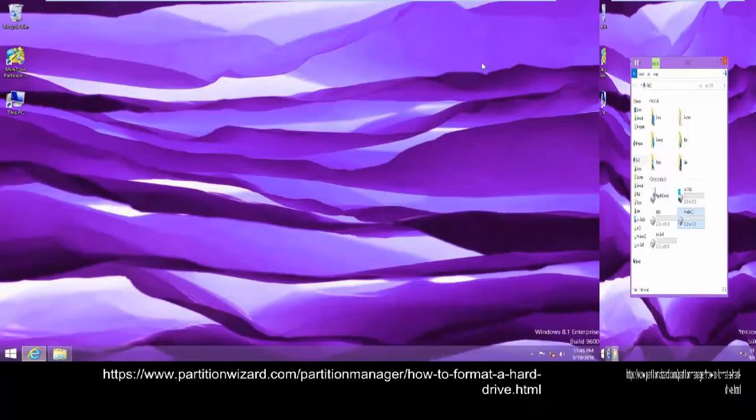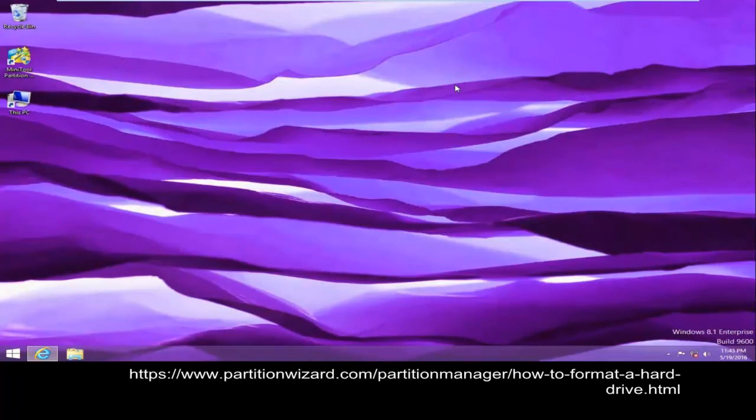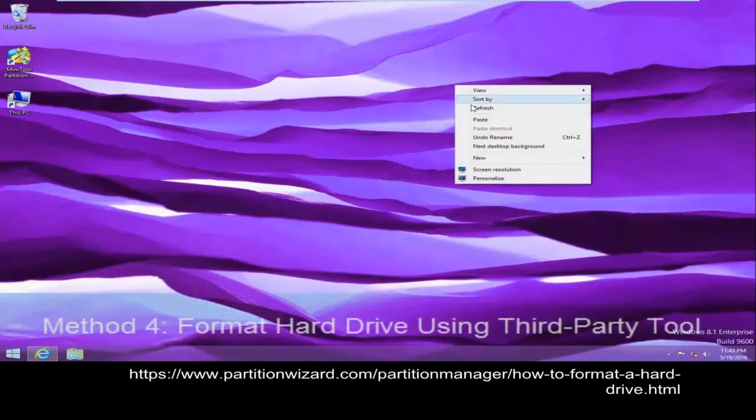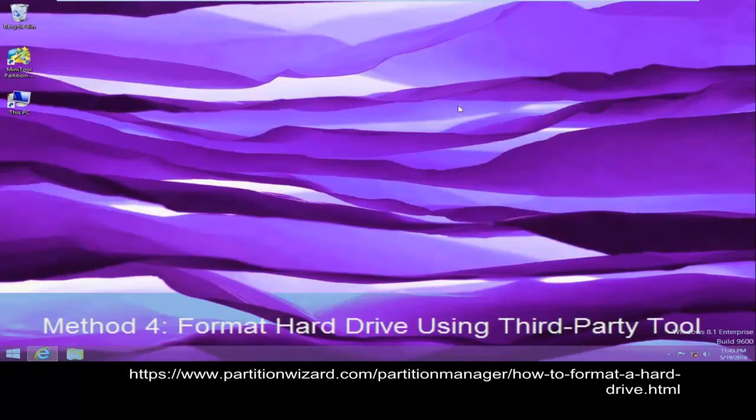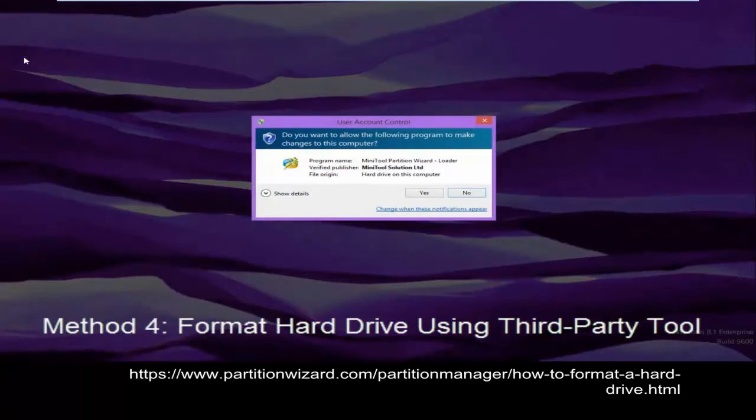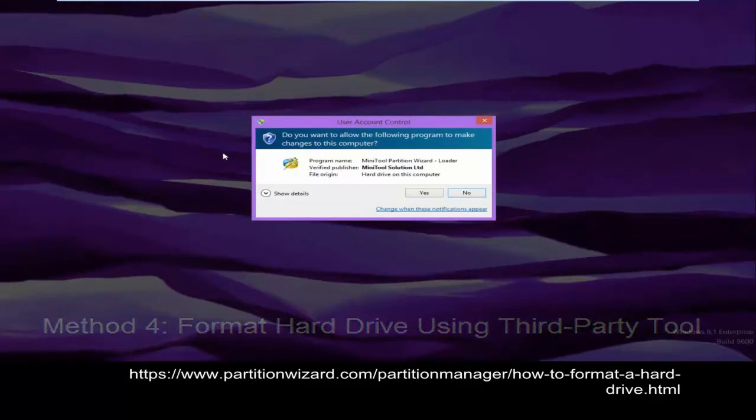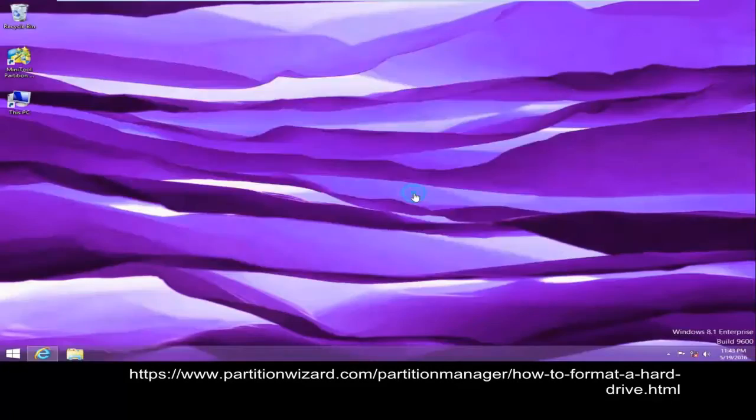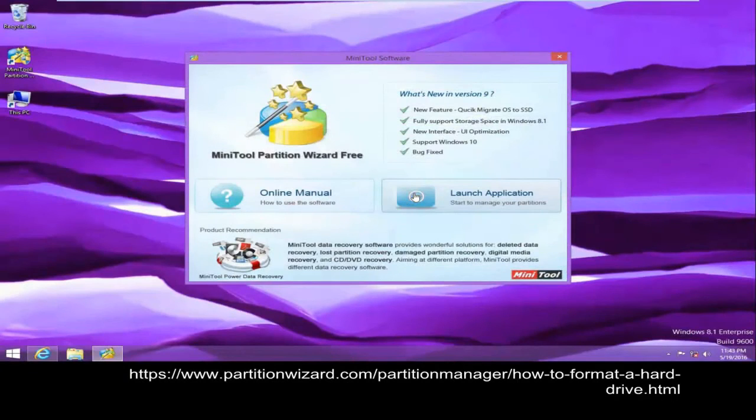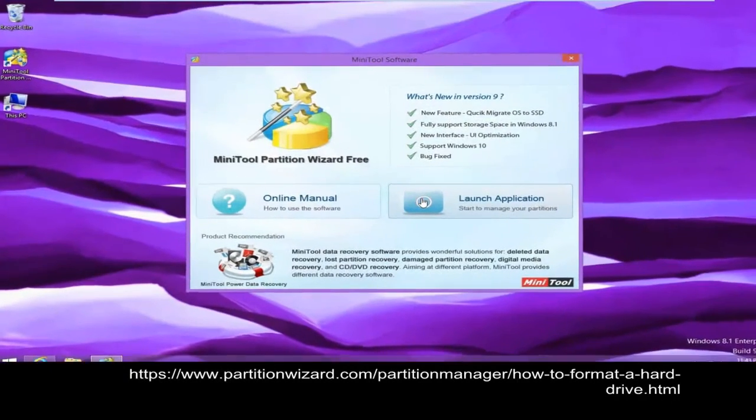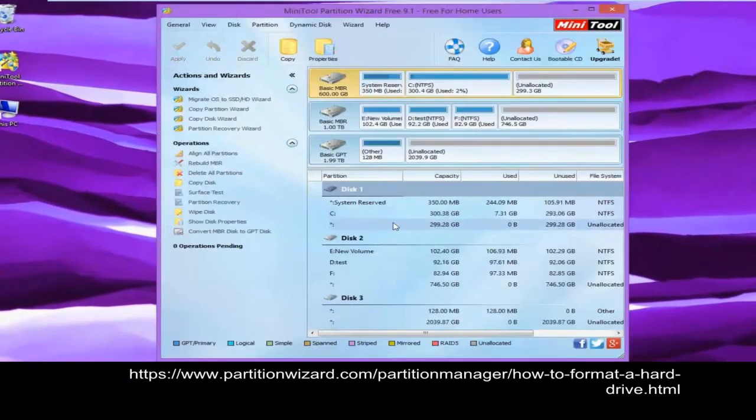Method 4: Format hard drive via third-party tool. MiniTool Partition Wizard is recommended here because of its excellent performance, high security, and simple interface.